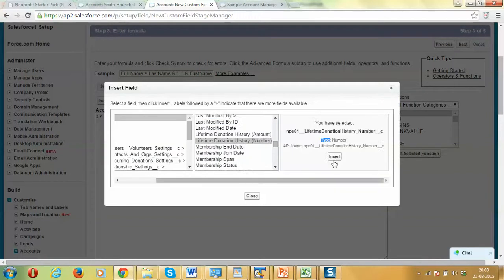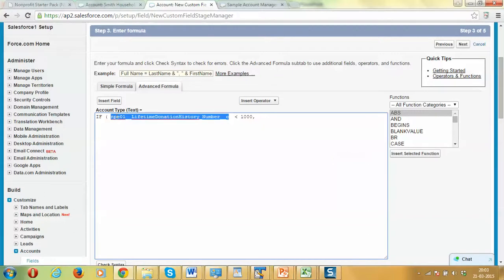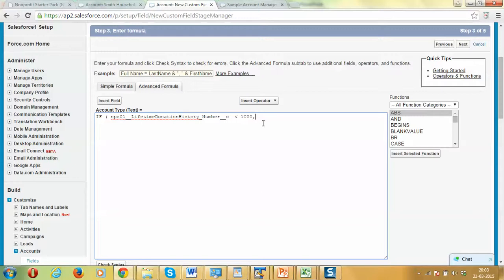I need to click on the insert button, which I didn't do last time. So now we have this. This is the syntax which is used to access the field of account, the lifetime donation number field. What we are saying is if this is less than 100, then we want to say that this is just a small customer.